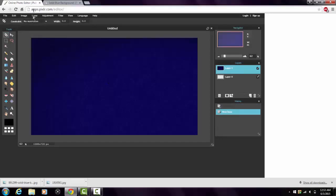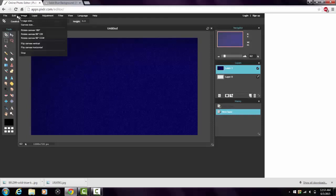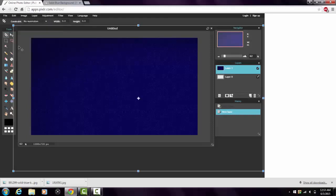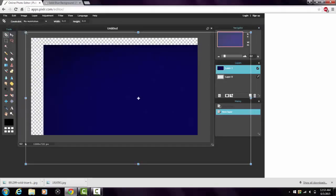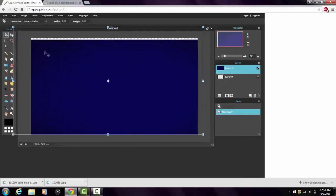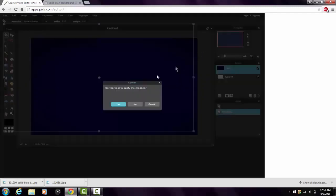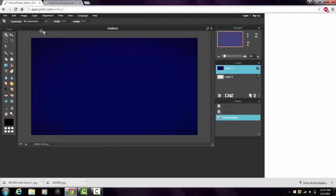That will paste the image. Go to Edit and scroll down to 'Free Transform.' You'll see the box around the picture — by dragging from one of the corners you can make it smaller to fit perfectly. When you're happy with it, click outside the box and it will ask if you want to apply the changes — click Yes.